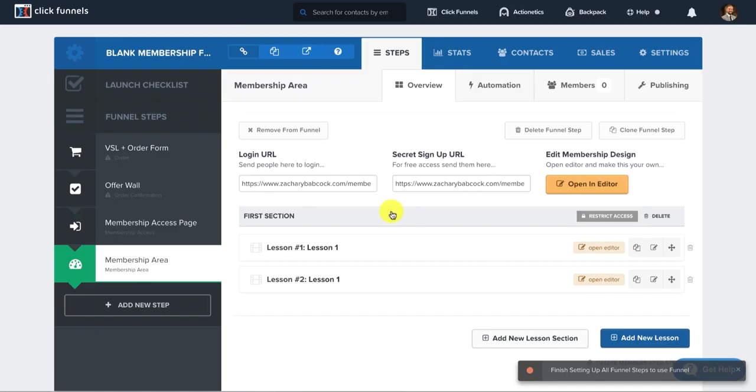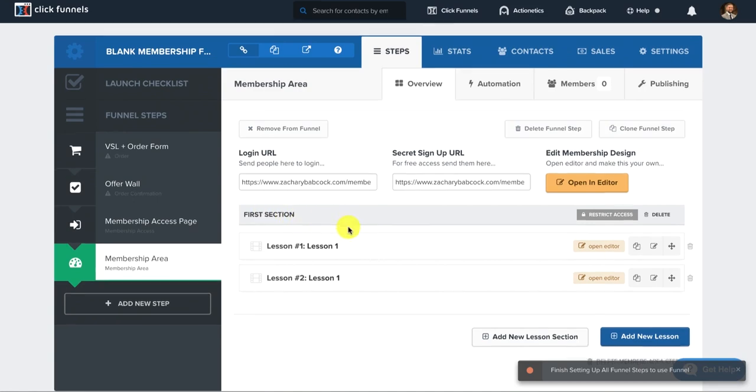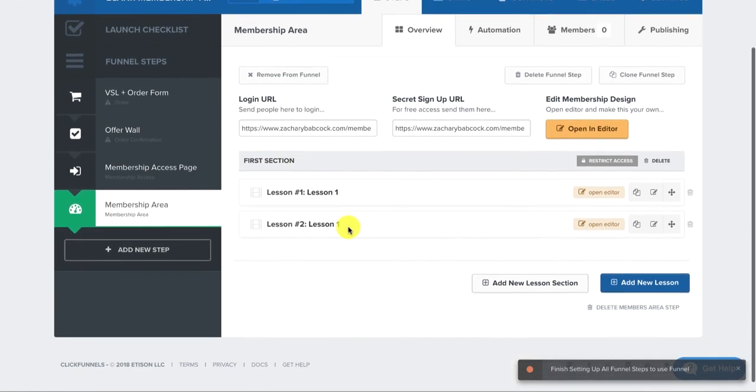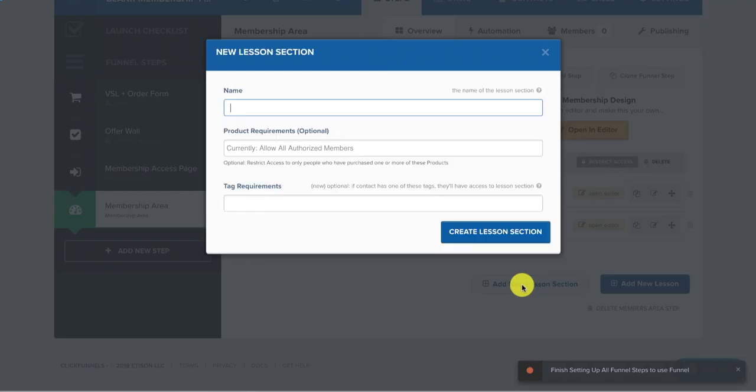Now, if I want to add another section, like say this first section was about like a certain module. Now I want to add a new lessons section right here. I'd click that, and then I can name it. We'd call this branding. Maybe this section was all about branding.